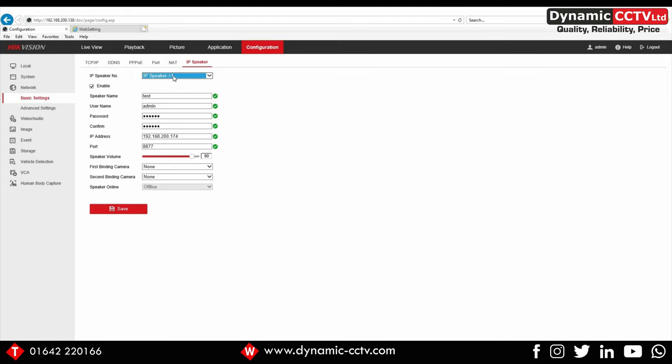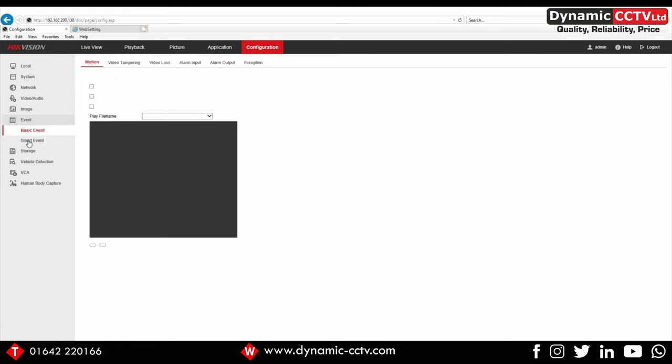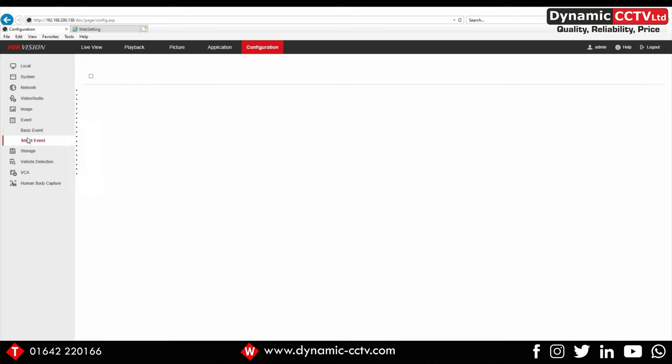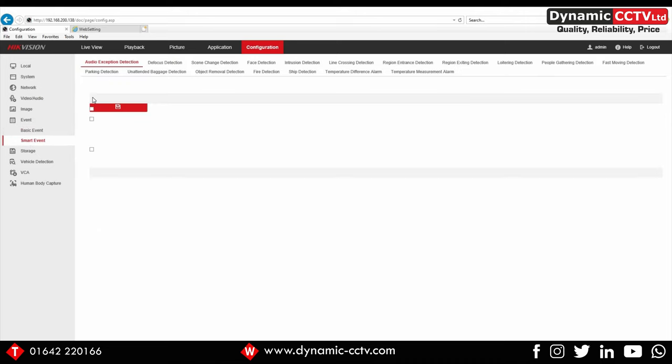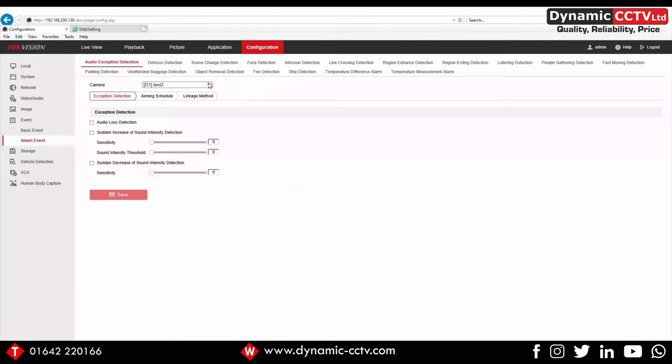Now we need to set up a smart event and assign an audio file to that event. If we go down to event and smart event, I'm going to choose camera two.